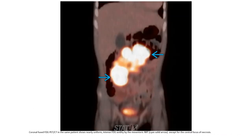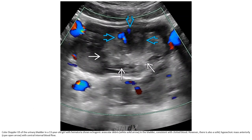Axial FDG PET in the same patient shows nearly uniform intense FDG uptake throughout the mesenteric IMT, except for the central focus of necrosis.